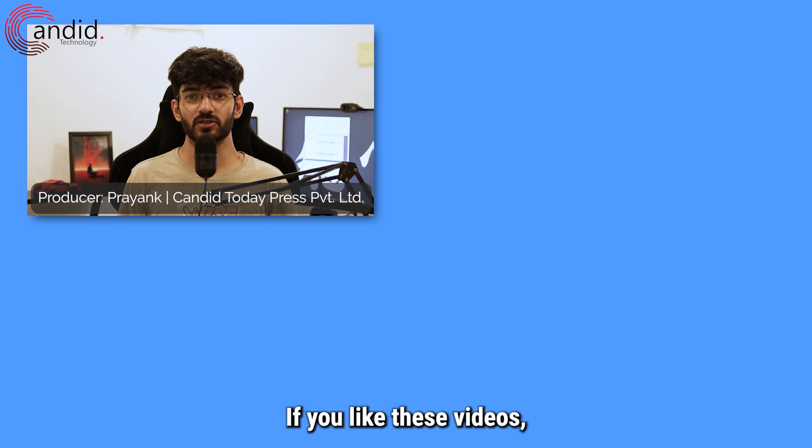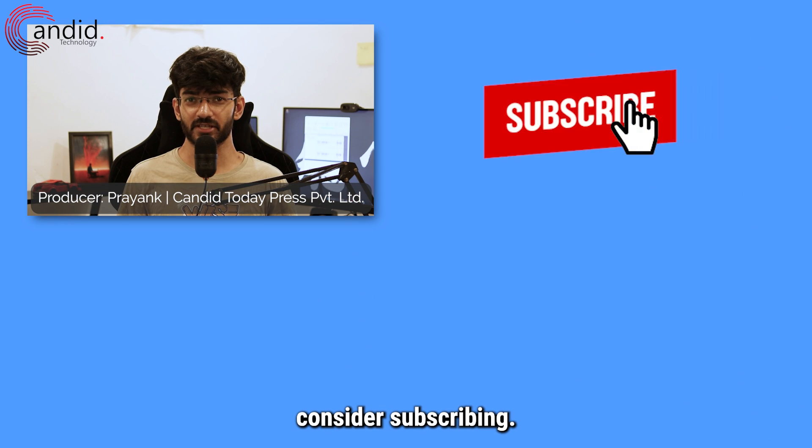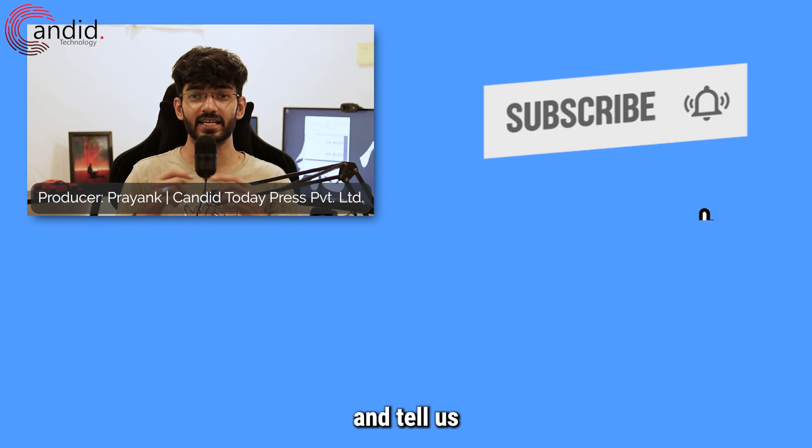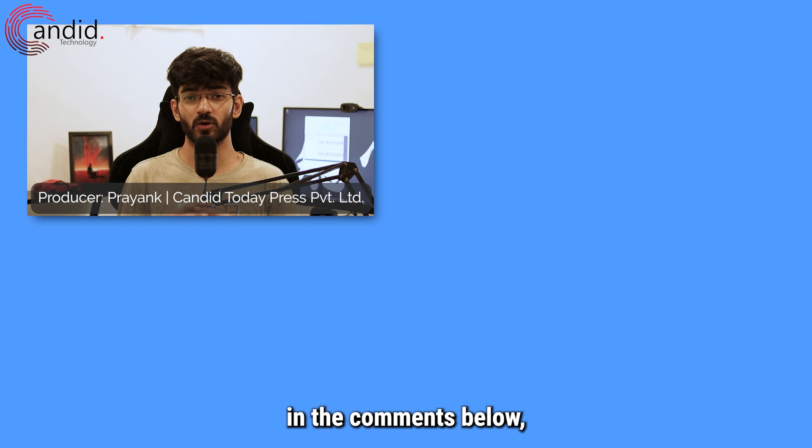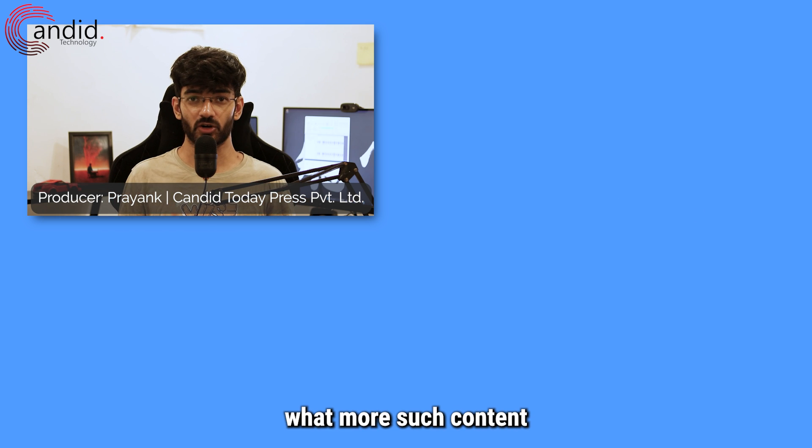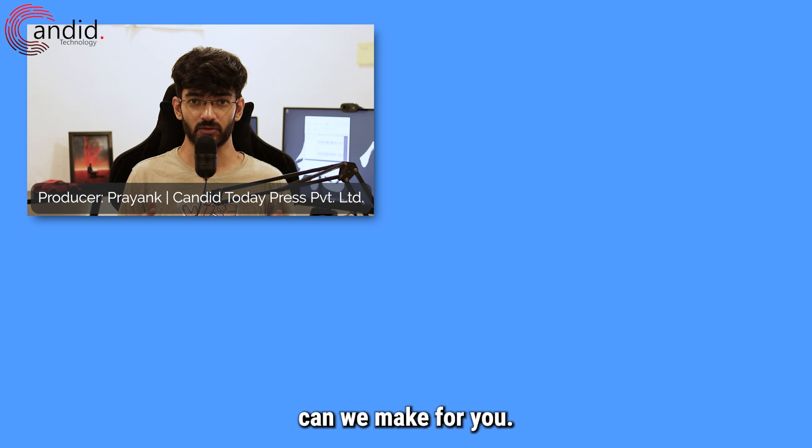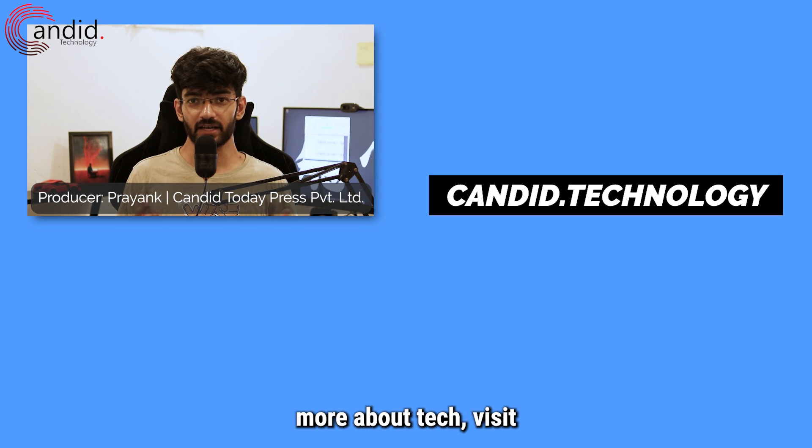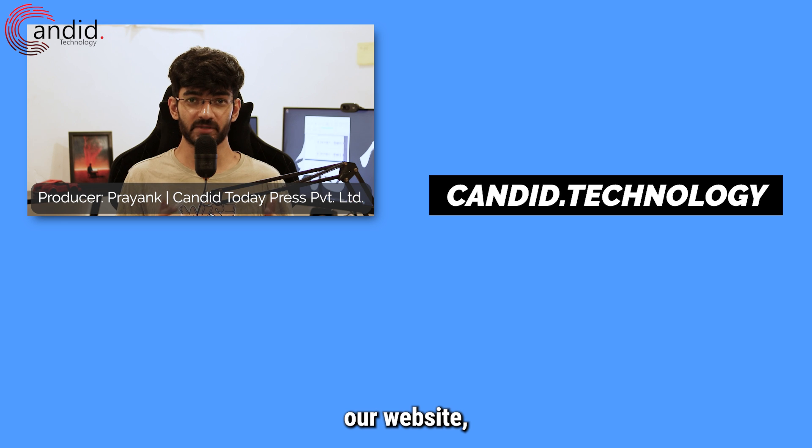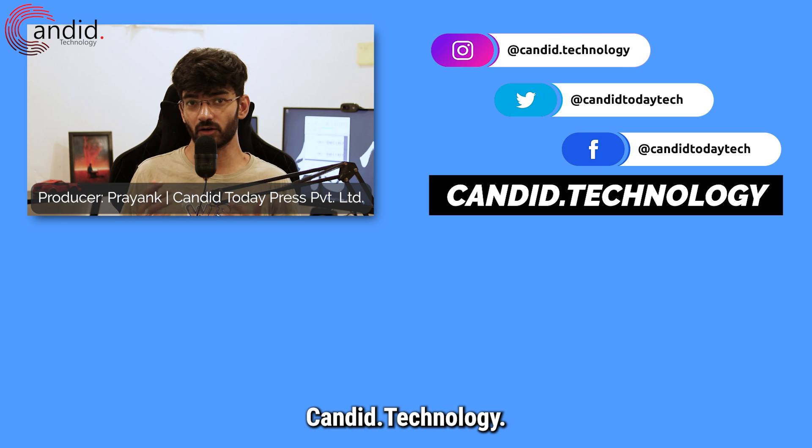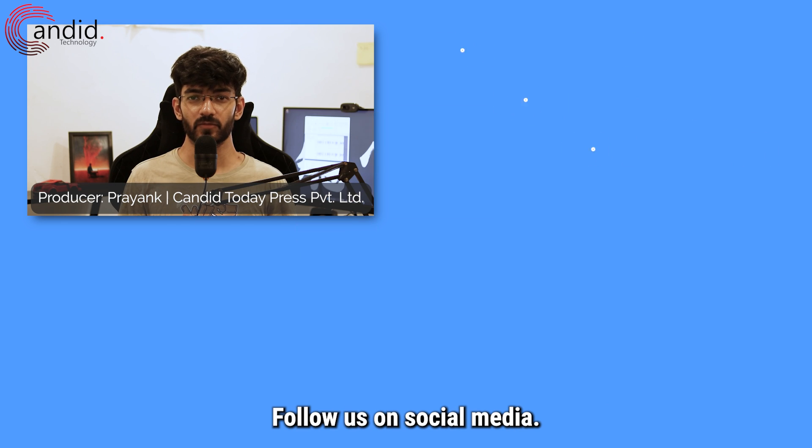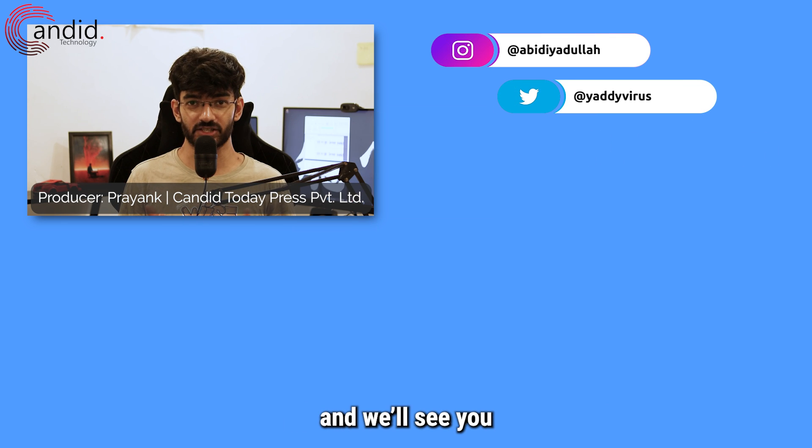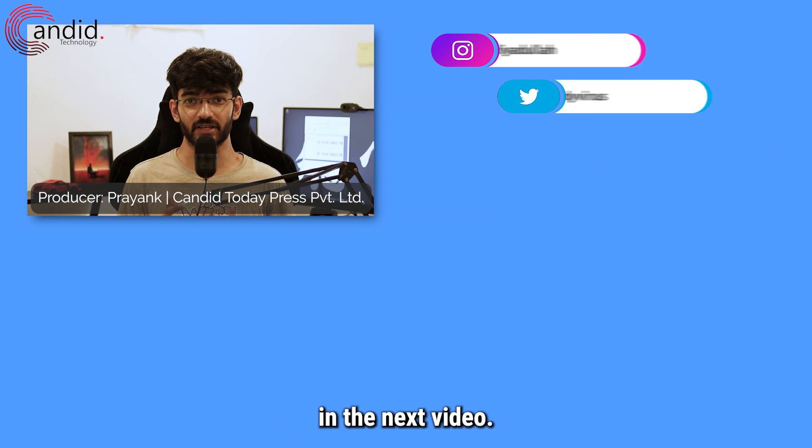If you like these videos, consider subscribing, give us a thumbs up, press the bell icon and tell us in the comments below what more such content we can make for you. If you'd like to know more about tech, visit our website, Candid.Technology, follow us on social media, follow me on Instagram or Twitter, and we'll see you in the next video. Thank you so much.